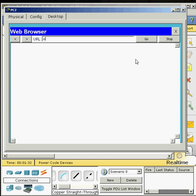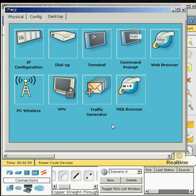Typing ciscolearn.more.com. It probably won't pop up. It takes a while to load. It says it takes about a minute. I doubt it's going to pop up. The other one took way faster.